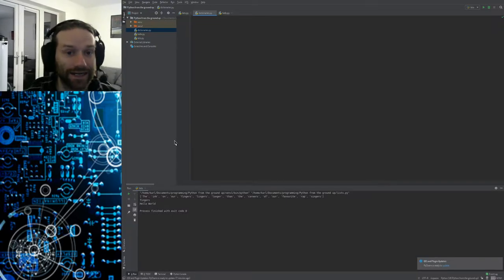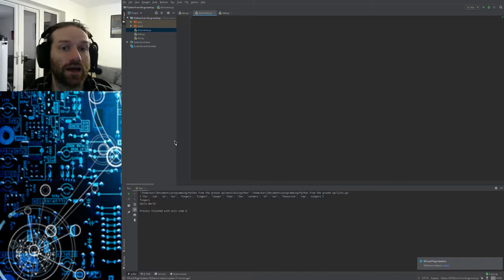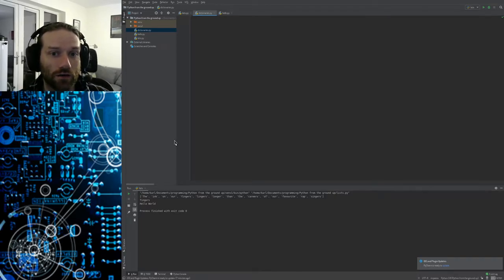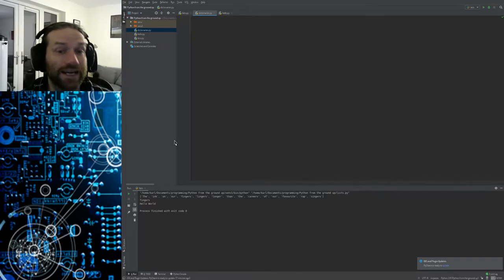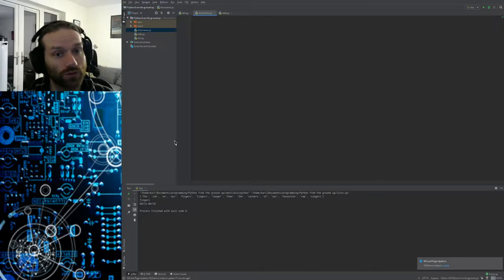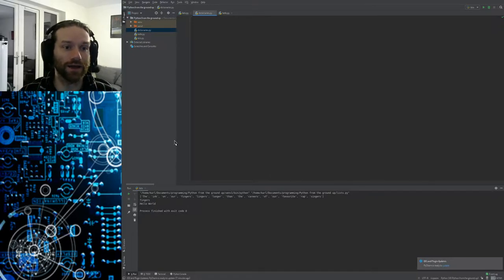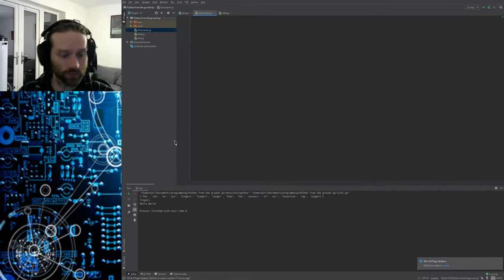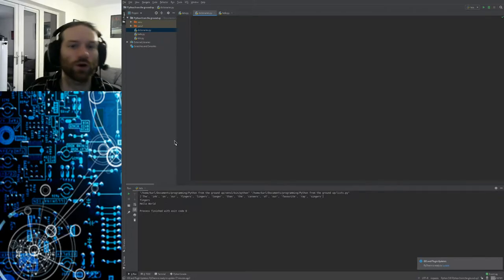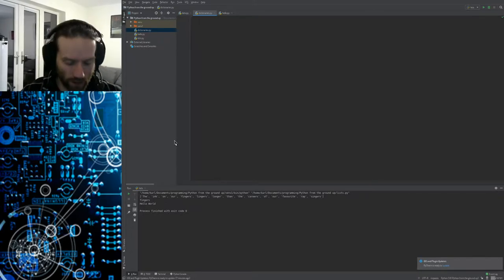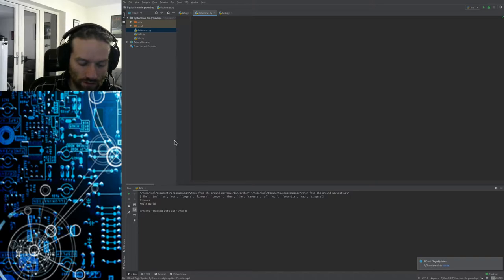If you remember, a list is a collection of items stored in a single variable which is ordered and you can access individual items within that list. Why am I describing this? Why don't I just show you?